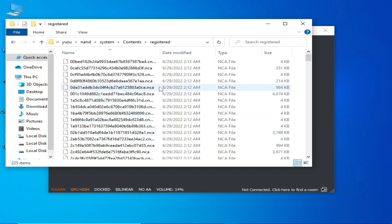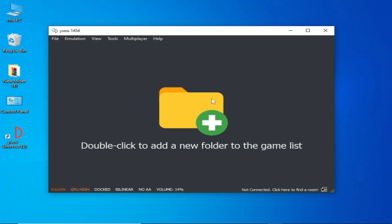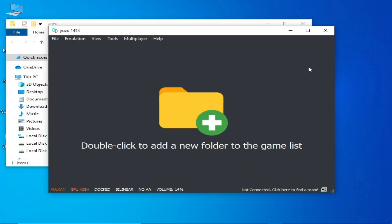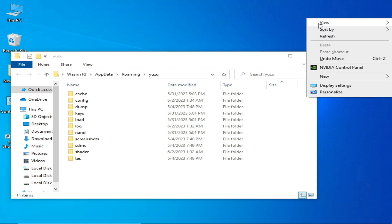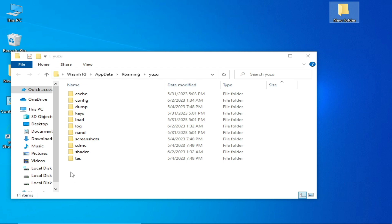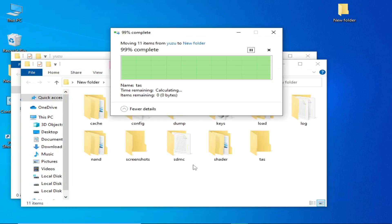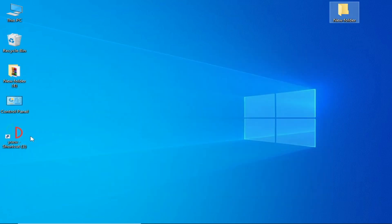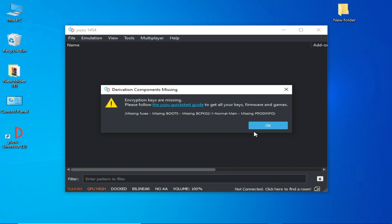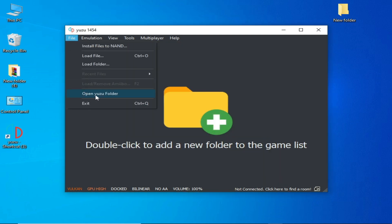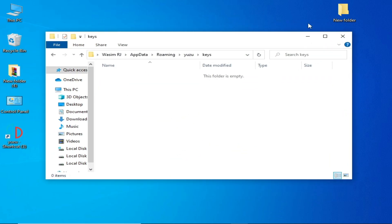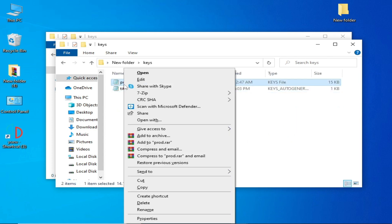I already have firmware files in my Yuzu emulator. For more solutions — in many cases after updating Yuzu you need to delete some files and start fresh. Go to Files, open the Yuzu folder, close your Yuzu emulator, and create a new folder. Cut all the files and folders from the Yuzu directory into that new folder, then reopen Yuzu and reinstall everything — your prod.keys, title.keys, and firmware files.